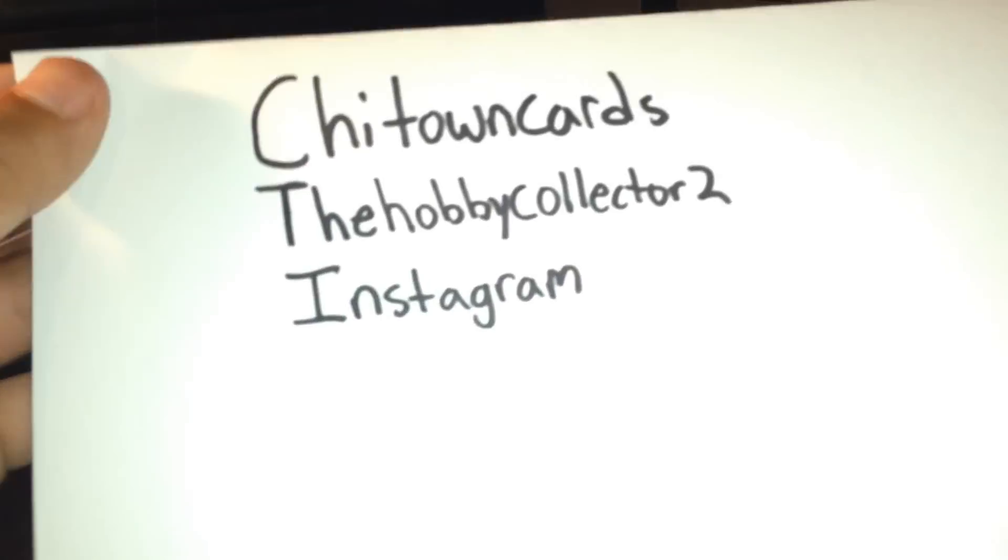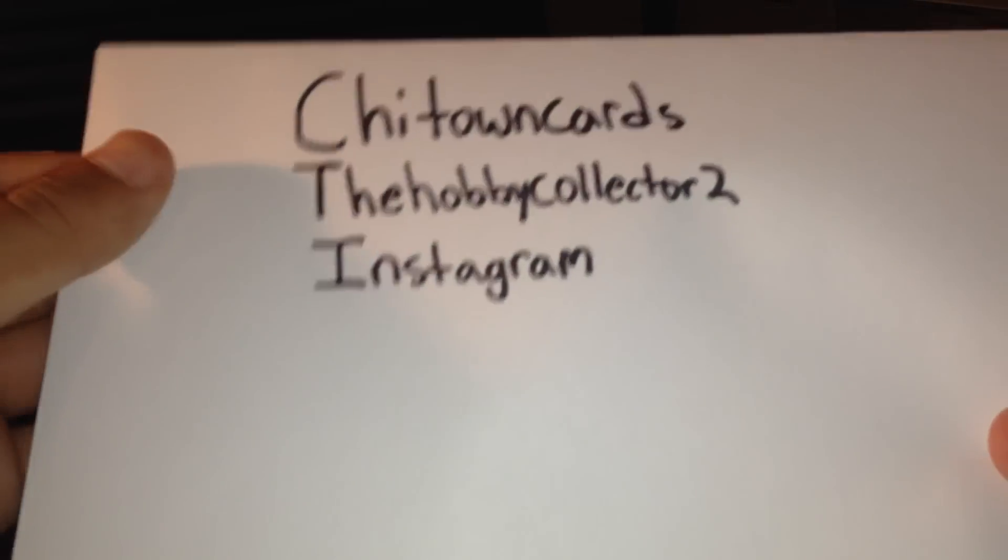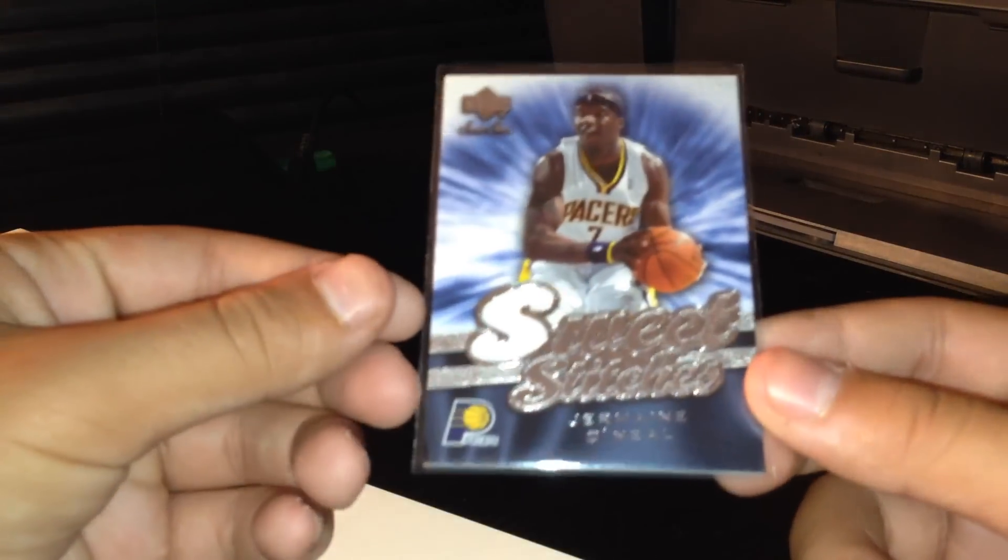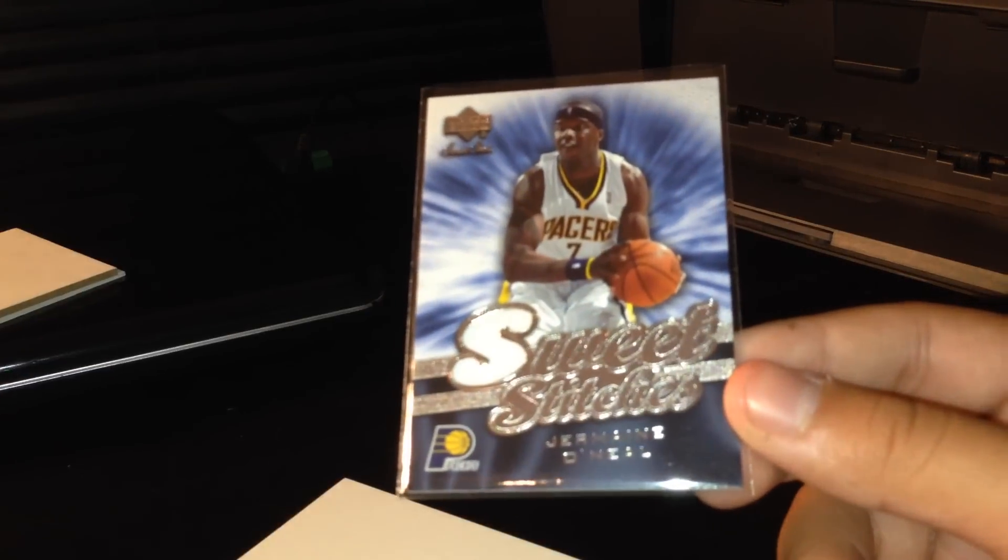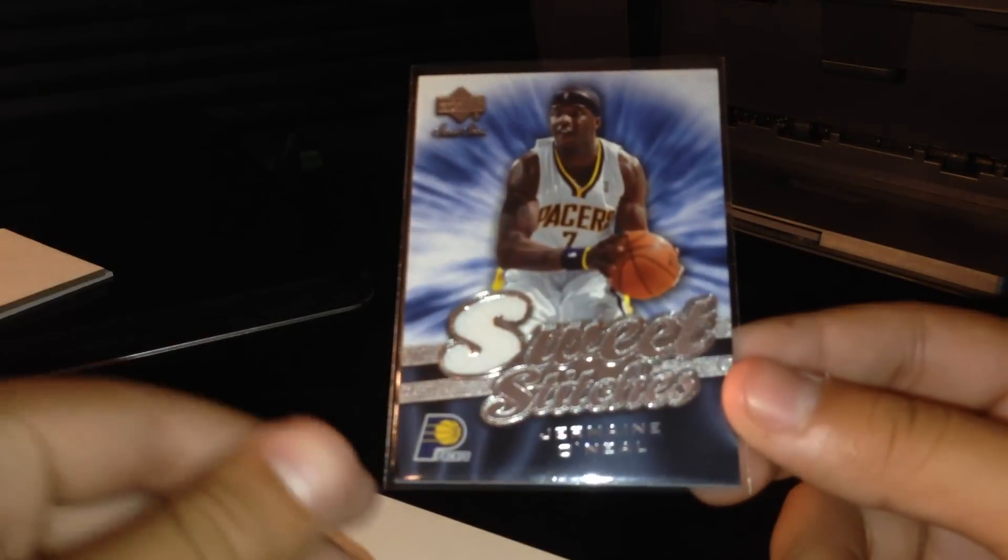What's going on YouTube? Got a three package mail day, the following. I would like to wish you guys a happy 4th of July. It'll probably be uploading by the time it's 4th of July. So here we go.